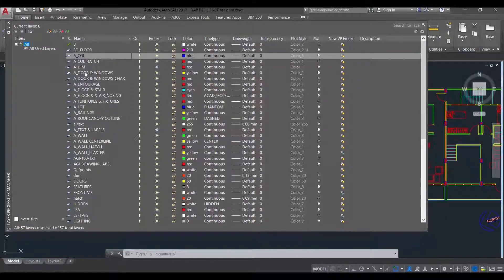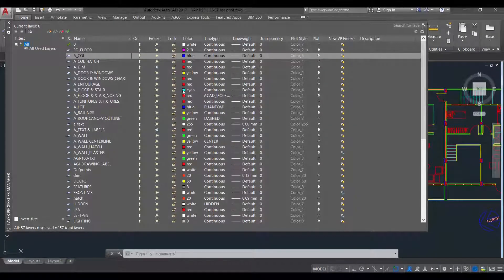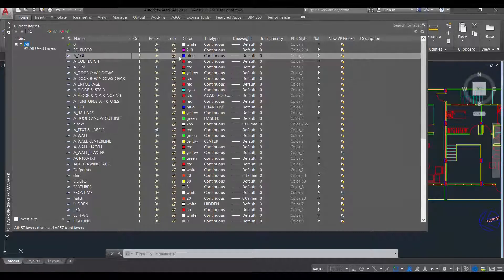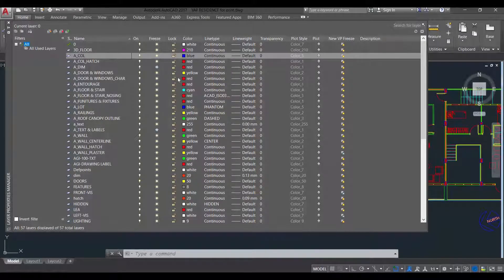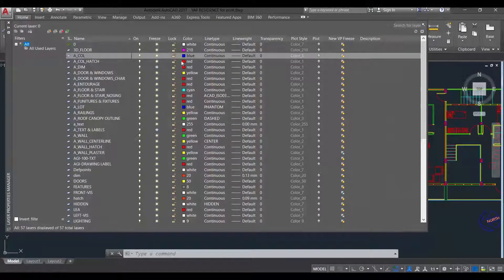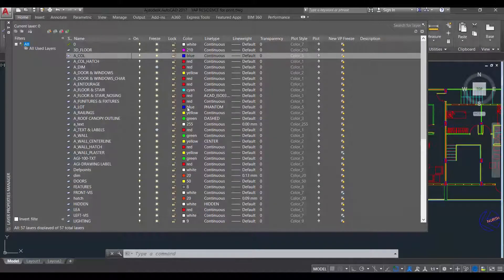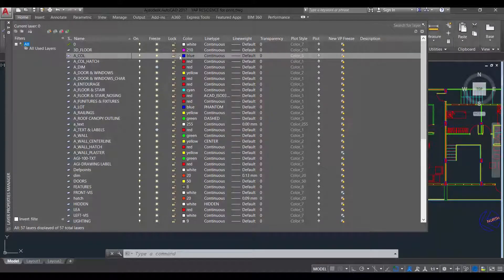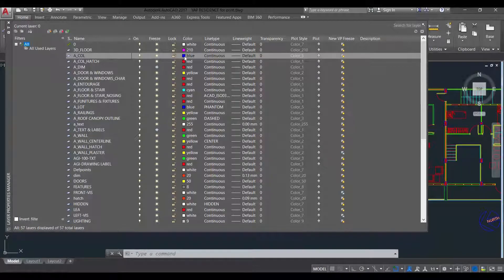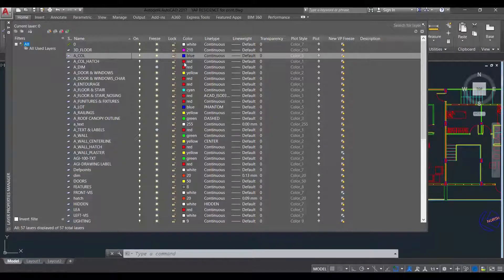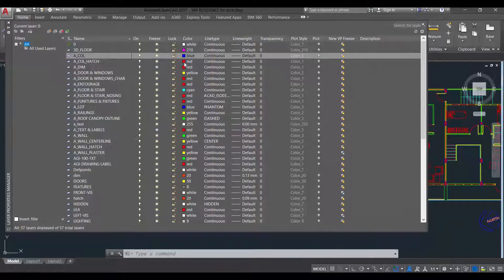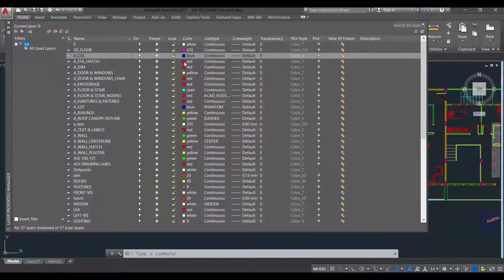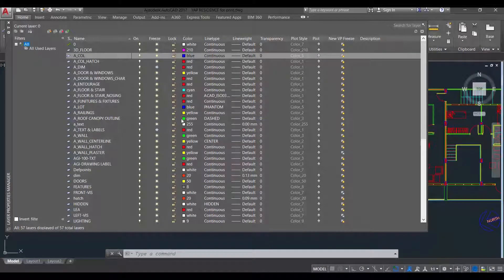And then you also need to color coordinate. We color coordinate our layers by line weights. And we already know in building tech, how we apply line weights in our drawing. So for example, columns, I made it blue because I want it to have a thicker line weight or a thicker line. Of course, the hatches, if I'm going to make it blue, it will not be visible. I will just fill out the space that is hatched. So I made it red meaning it has the thinnest line weight, so on and so forth.